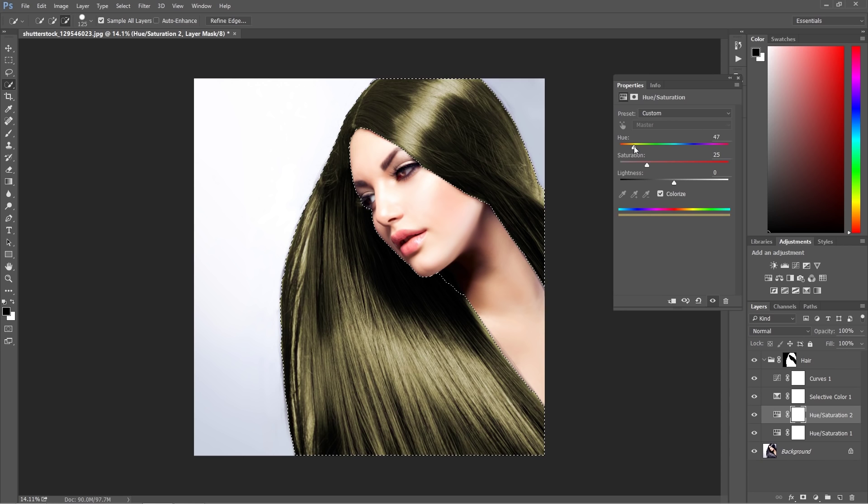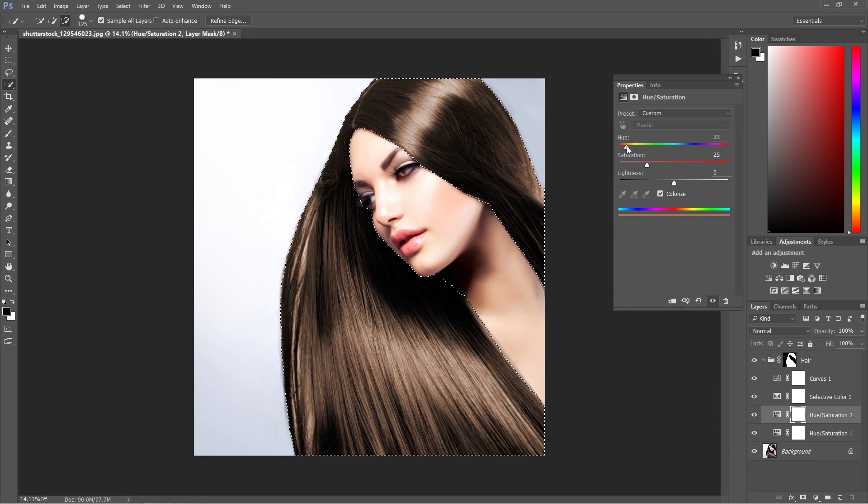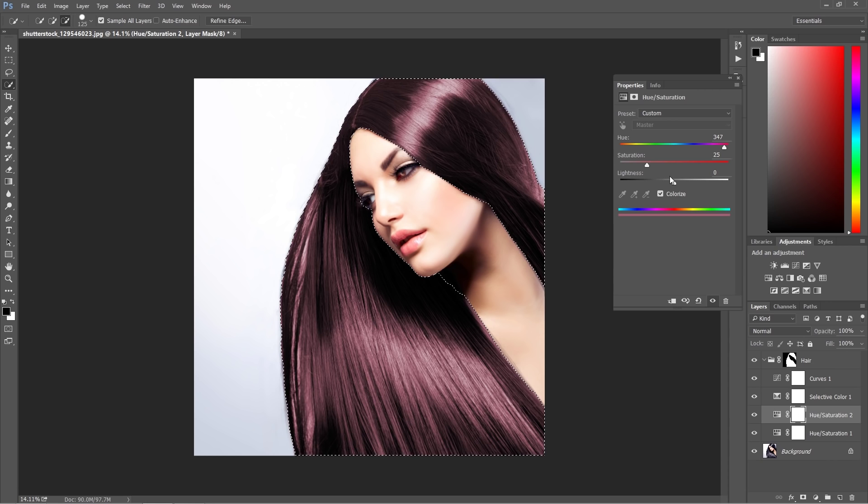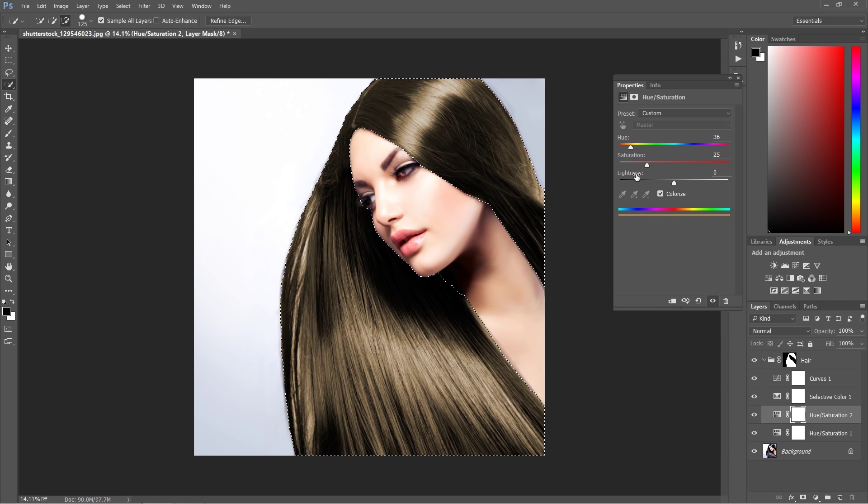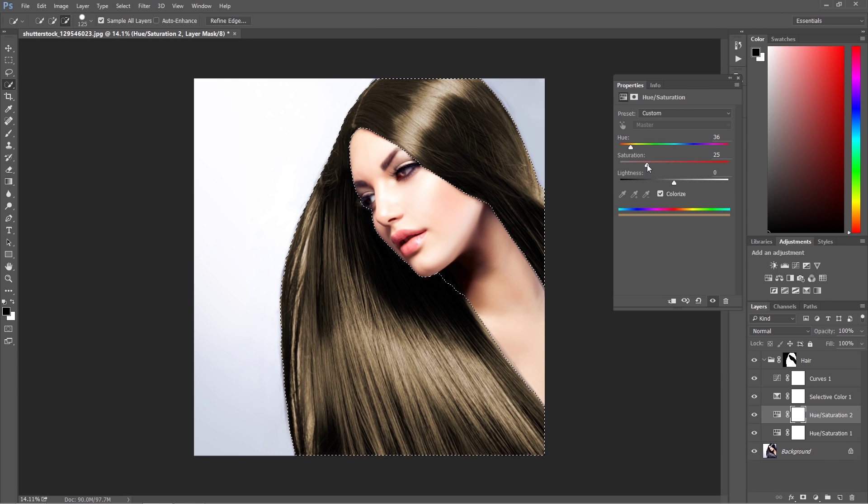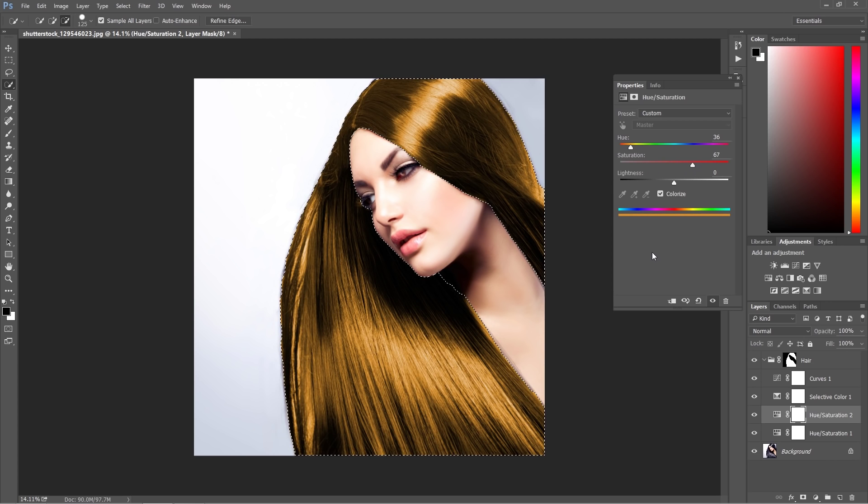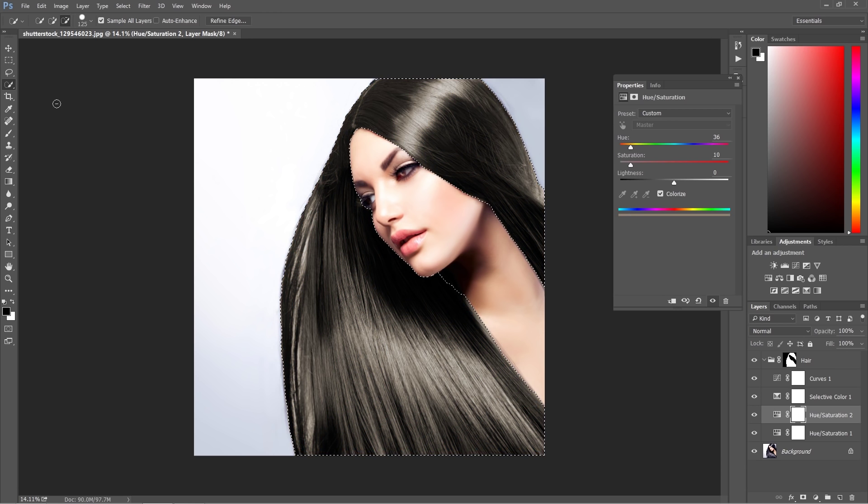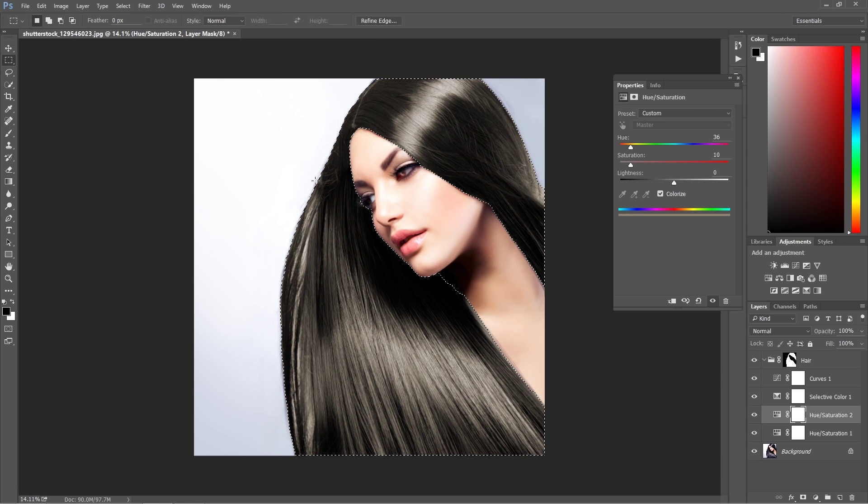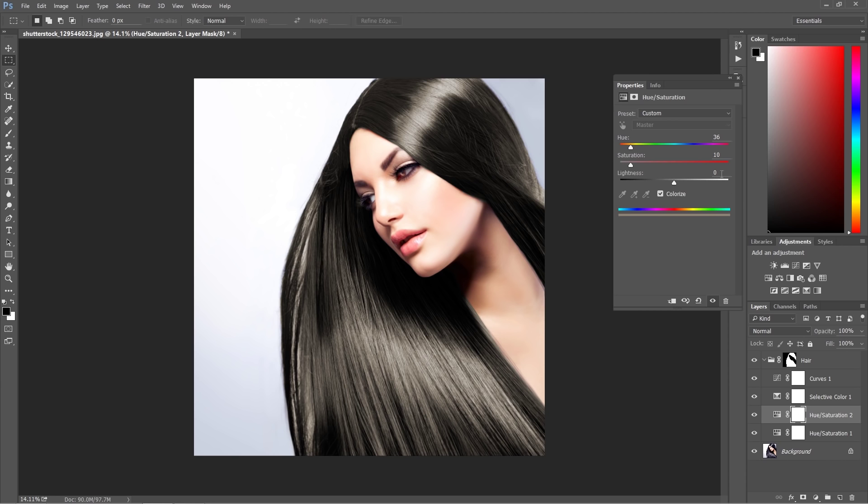Let's choose something maybe not so abstract as this color, but something maybe suitable around this. Also, by manipulating saturation, you can bring up saturation or take it down. One thing I want to do, I just don't need the selection anymore.